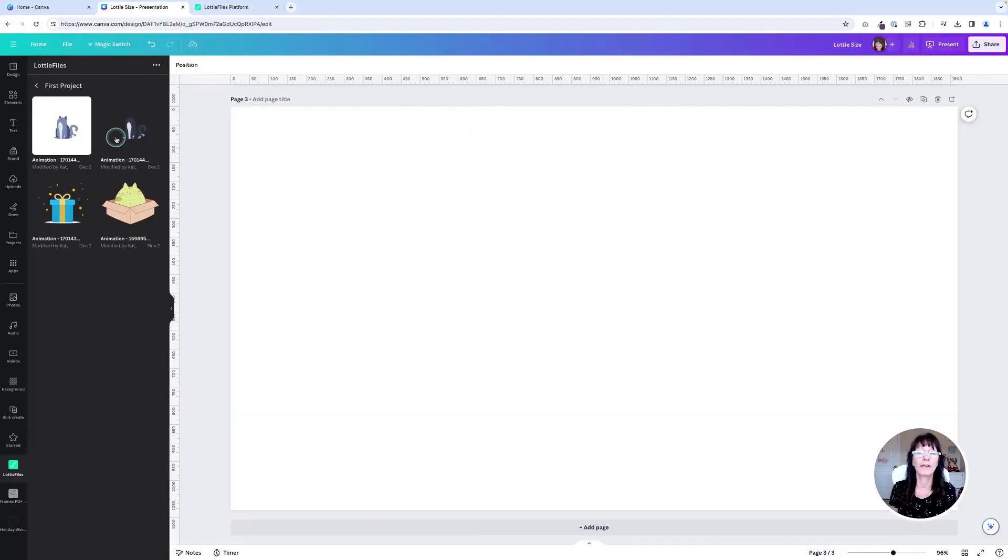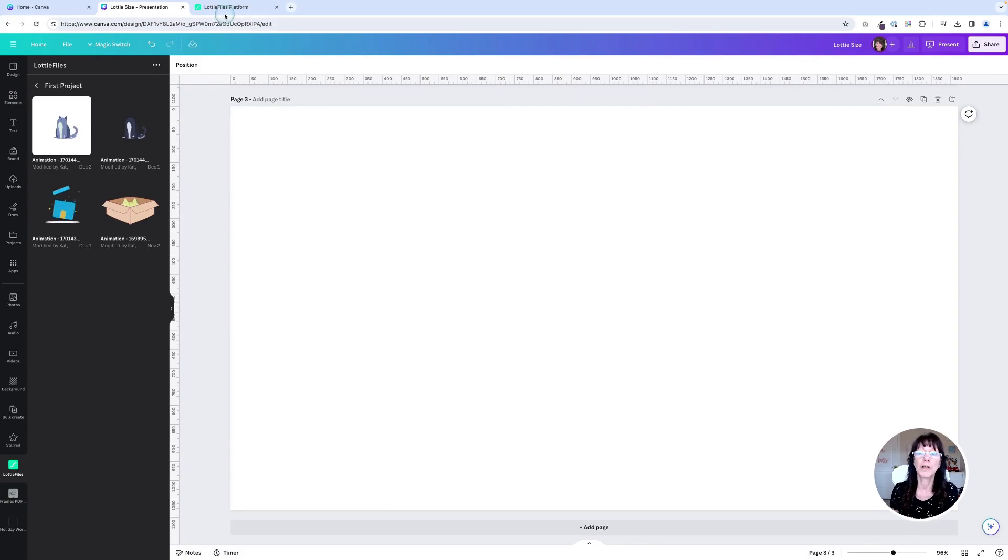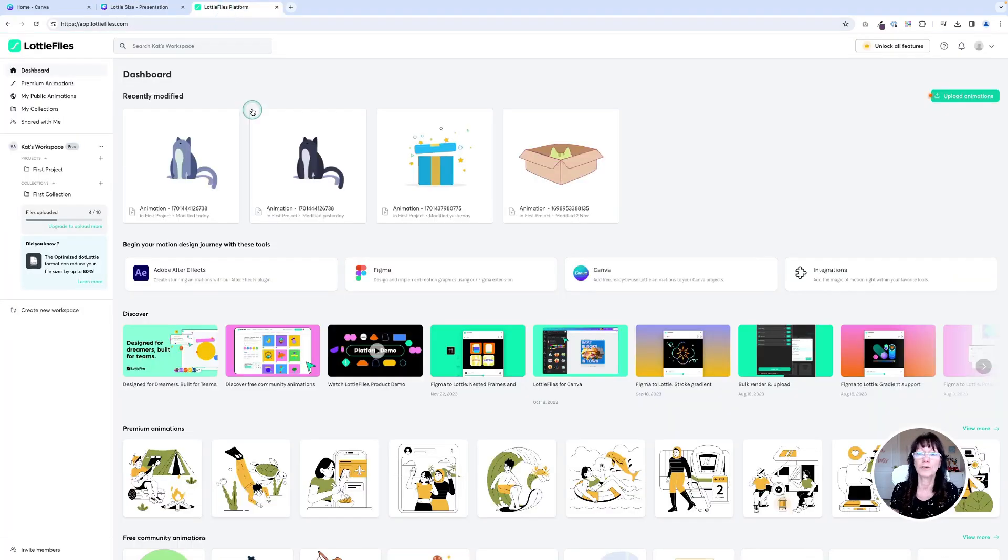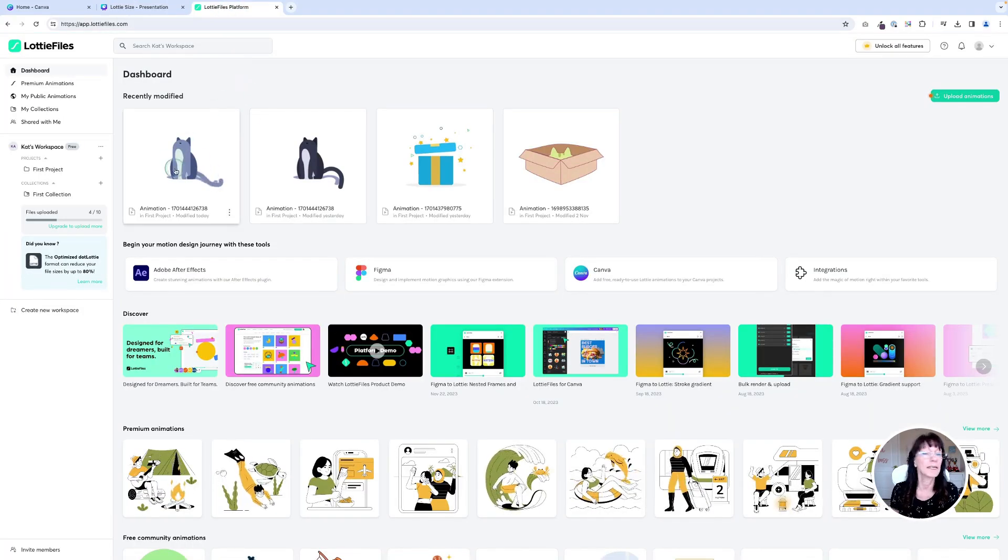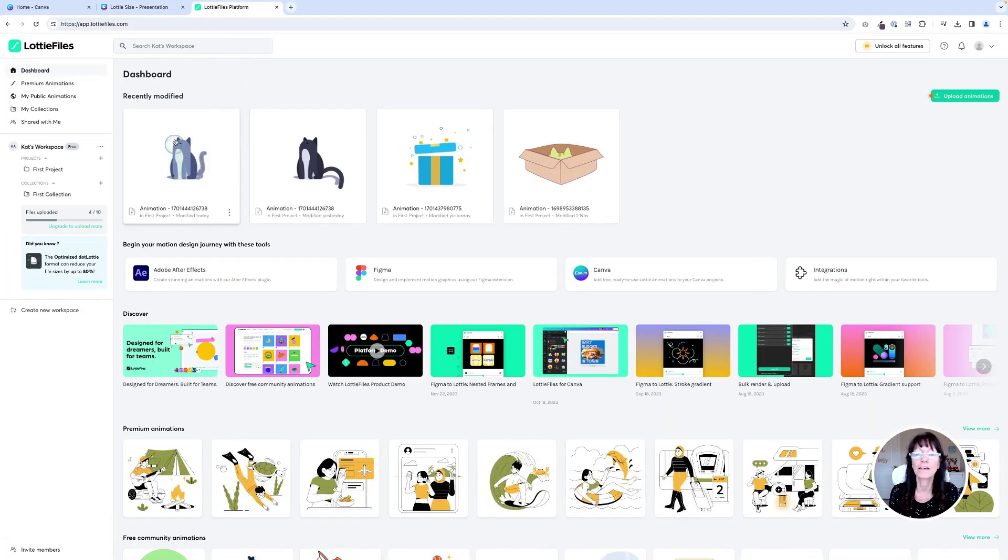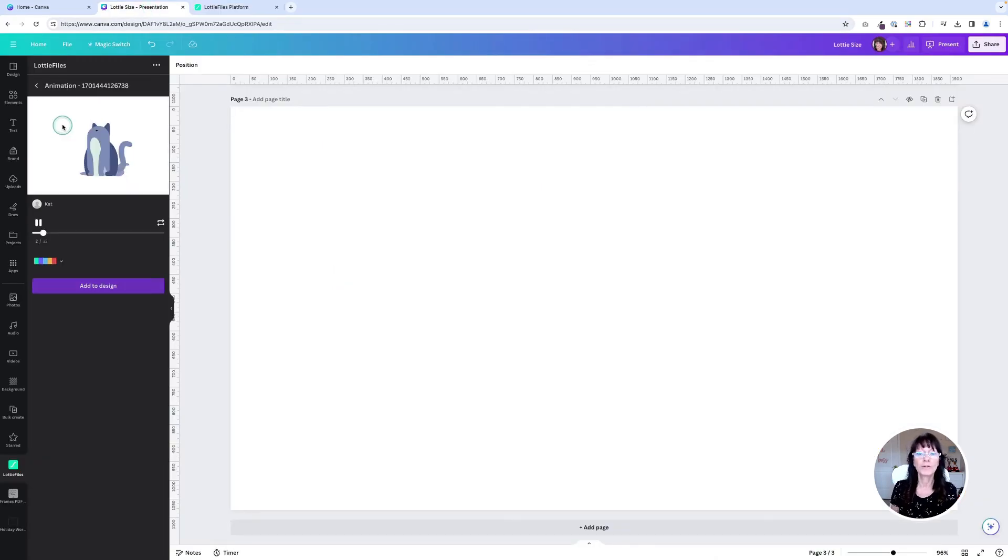If it turns out that the preset colors that are here within Canva are just not what you need, you really need to get specific with it. That's when I recommend that you go over to the Lottie's platform, get it exactly the colors that you want, and then you can bring it right into Canva.